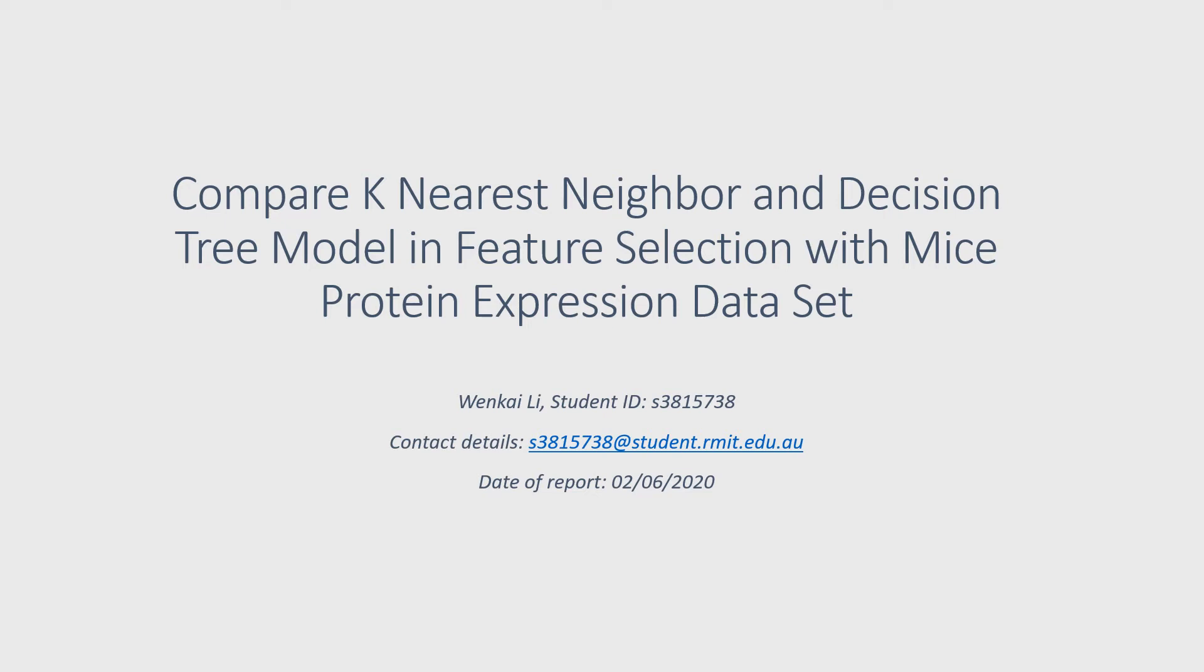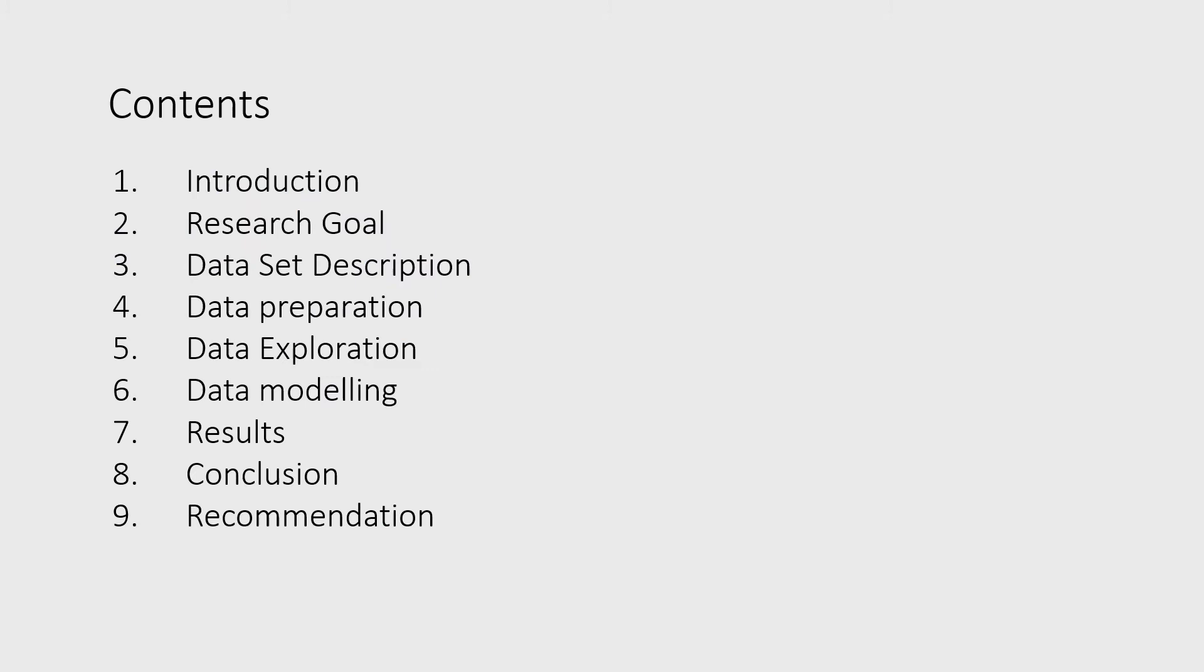In this study, I compared the K-Nearest Neighbor and the decision tree model in feature selection with mice protein expression dataset. It has the following contents.